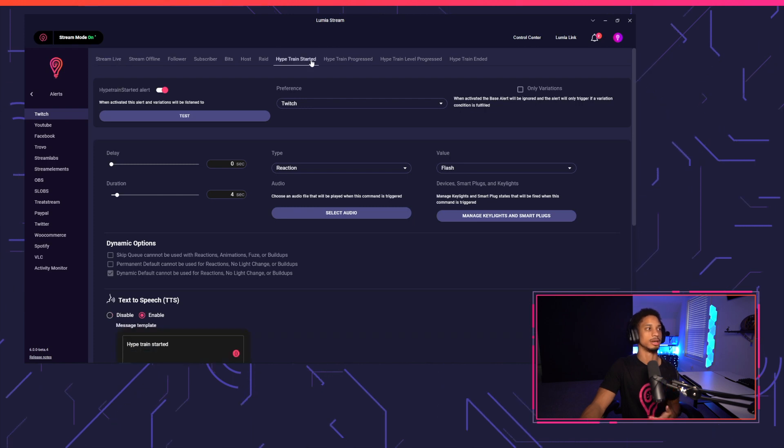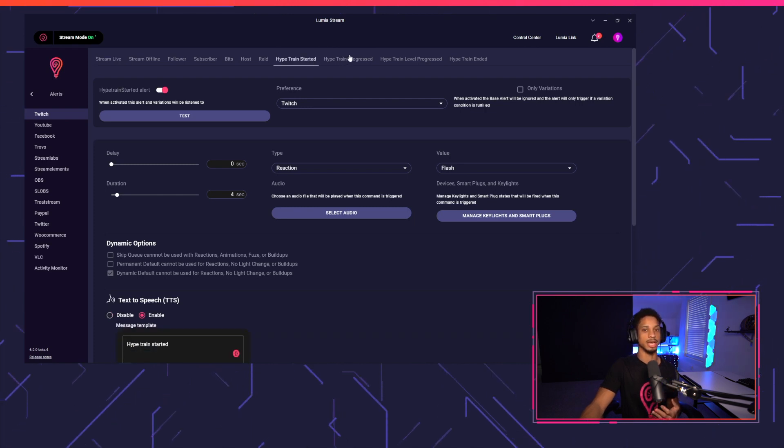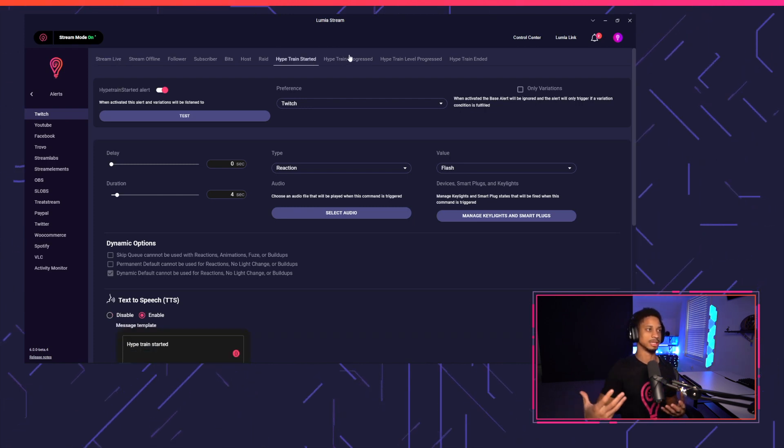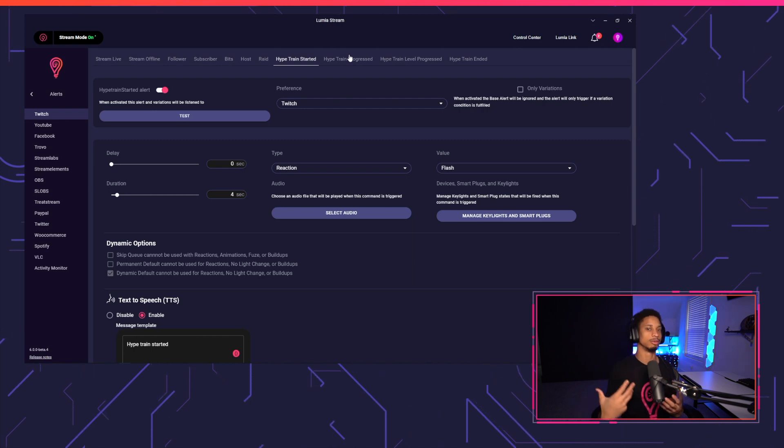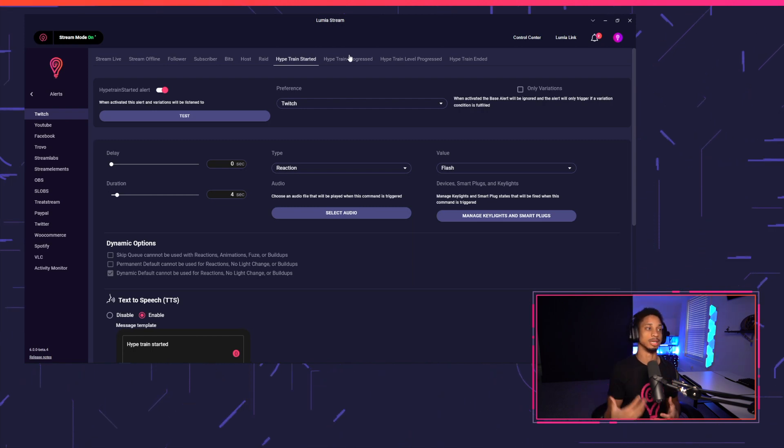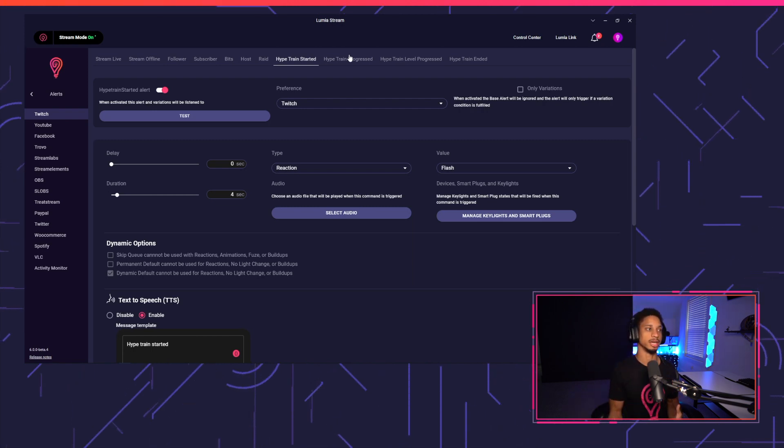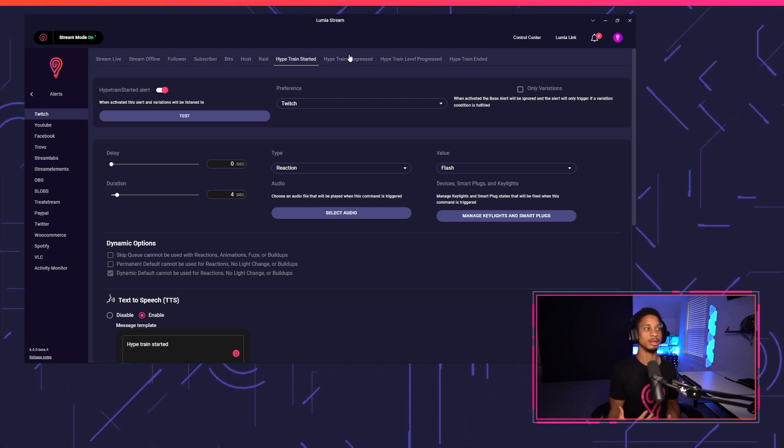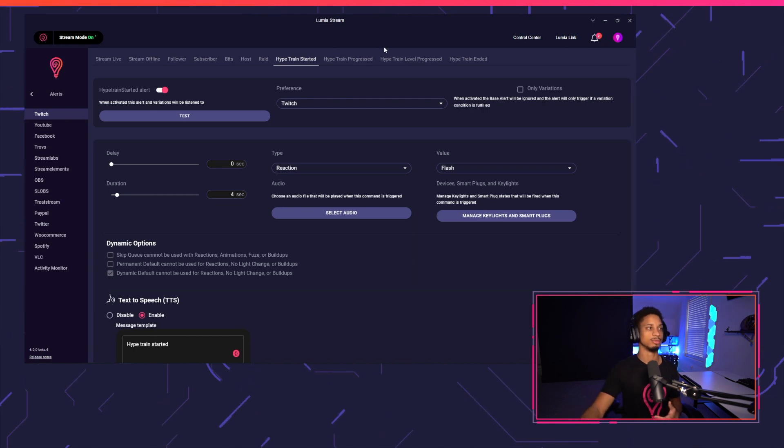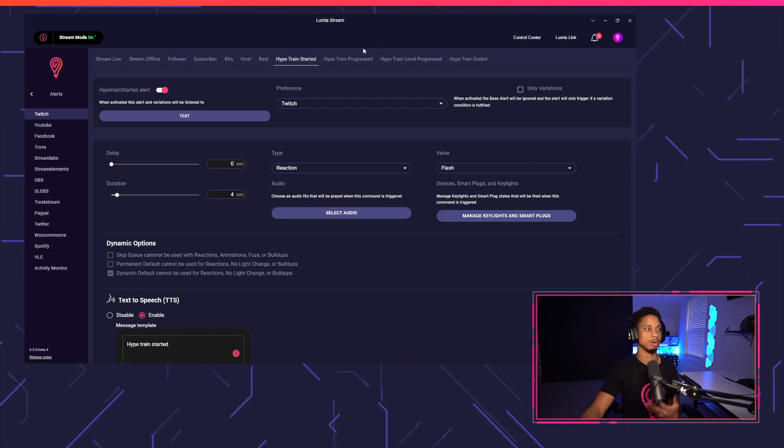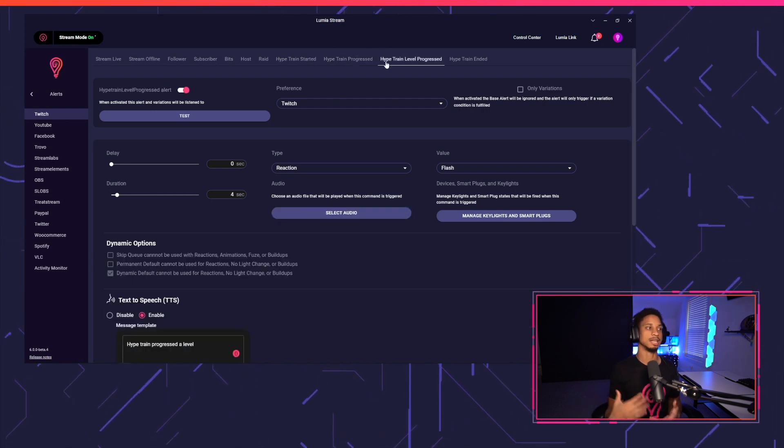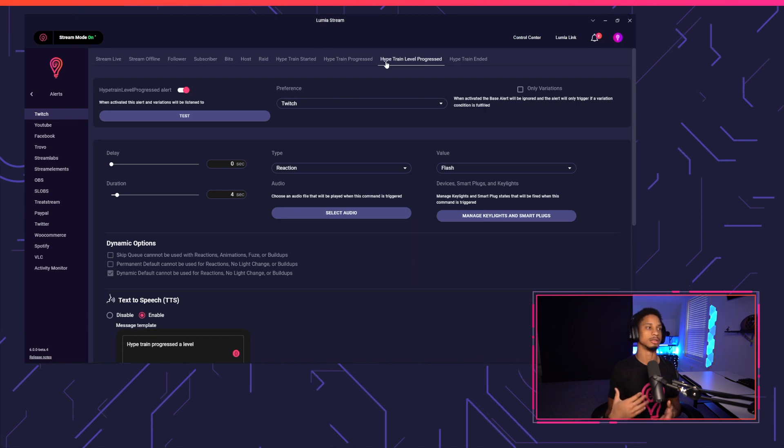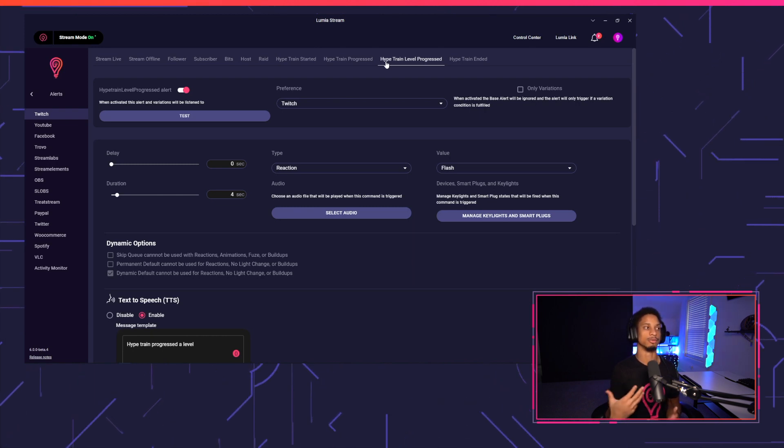You'll see Hypetrain started, Hypetrain progressed, which means that anytime it progresses, and you have Hypetrain level progress anytime it progresses a level, and then Hypetrain ended. Now one thing to note is that if you have Hypetrain level progress on as well as Hypetrain progress, when it progresses a level, it will not also send an alert for progress just so they're not overlapping.